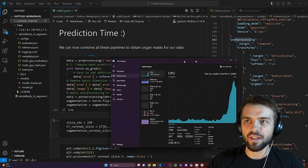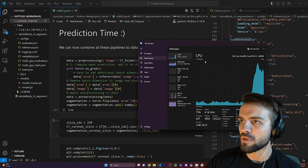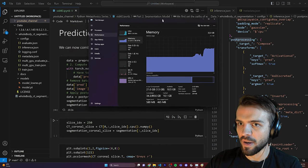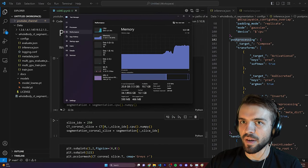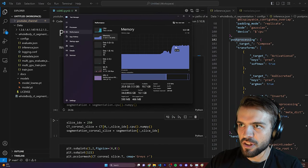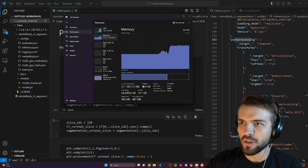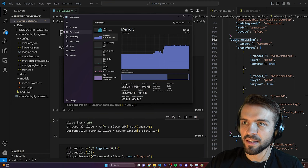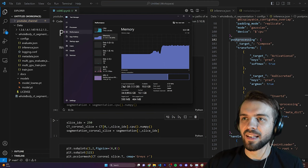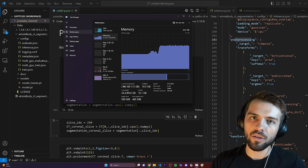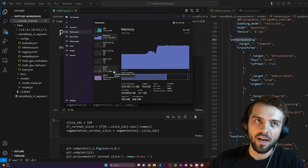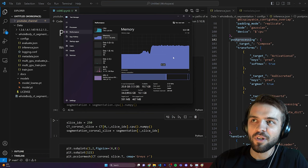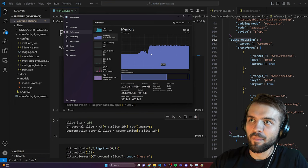You'll notice while this is running that if you open Task Manager and look at CPU usage, it will spike — and the memory usage is quite substantial. I have 32 gigabytes of RAM and I'm using 20 gigabytes to run right now. If your computer has less memory, you could either use a smaller CT image from the Cancer Imaging Archive or buy more RAM.